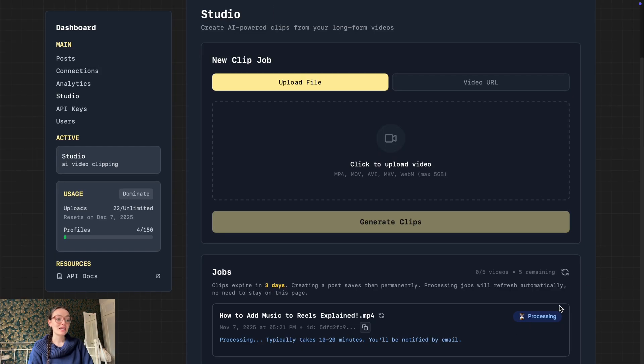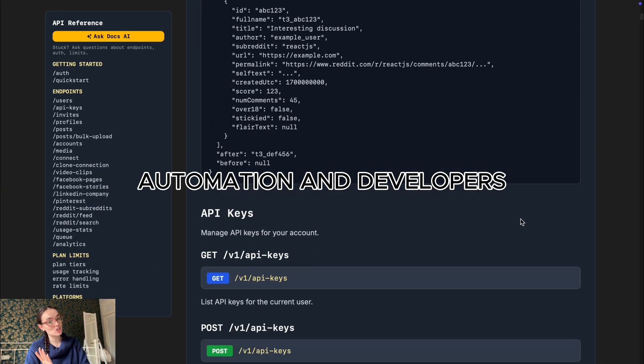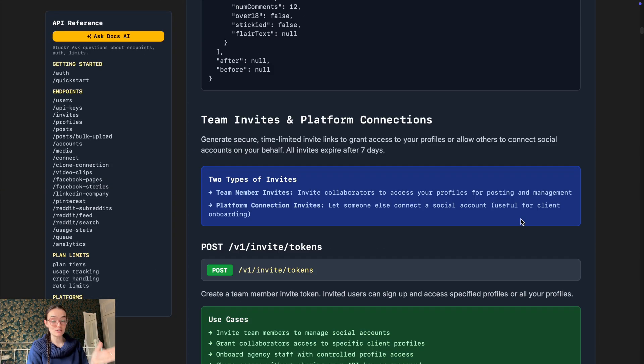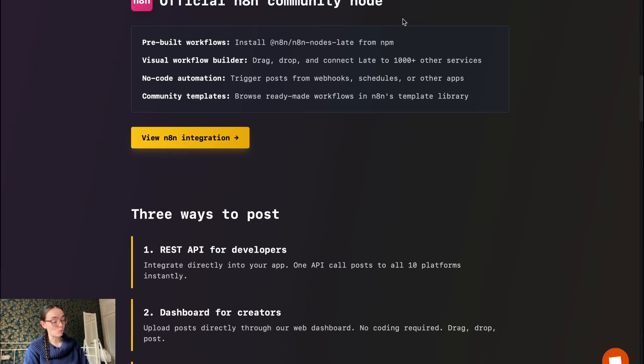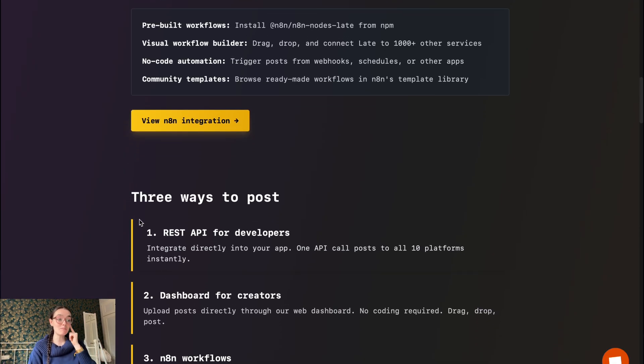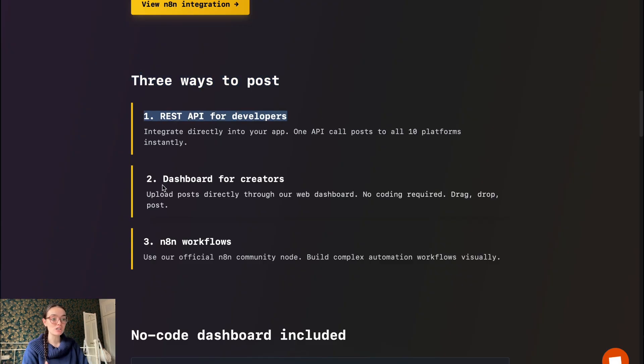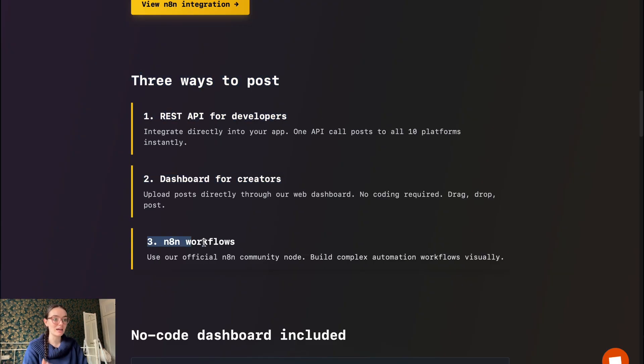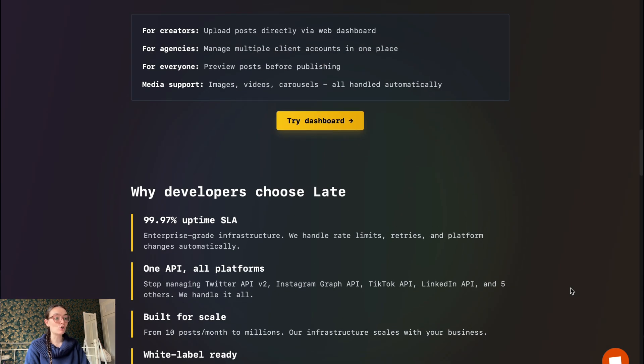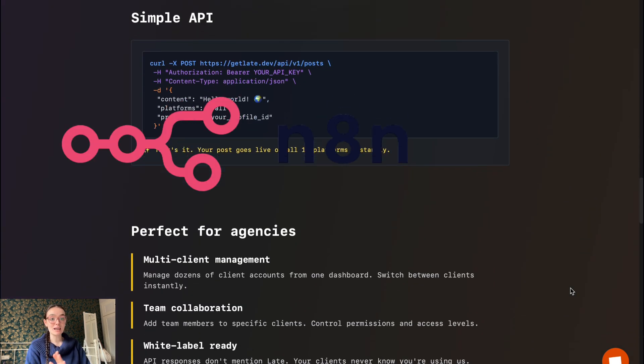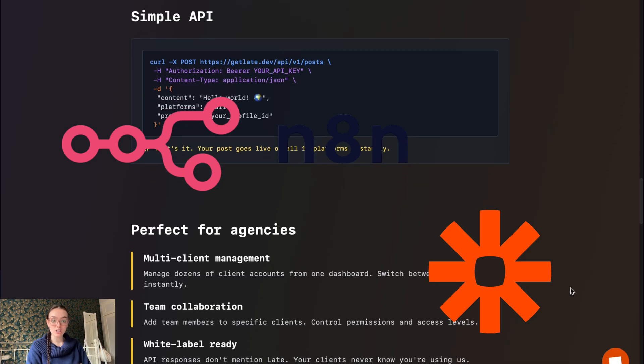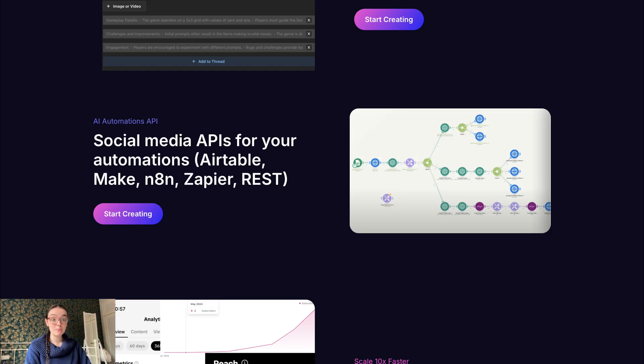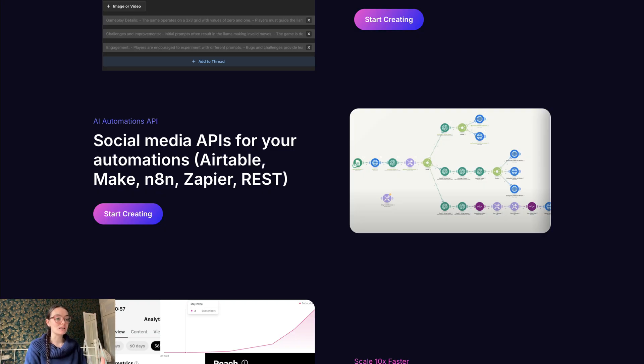Let's dive into automation and developer or agency-focused tools. Late is designed with developers and agencies in mind. It has unified API, team collaboration, multiple client profiles, bulk scheduling, white labeling, automation workflows - for example with n8n - and software integrations. Blotato also has API and automation workflows with n8n and Airtable integrations, but may require more setup and may be more orientated towards creators rather than agencies, developers, or managers.